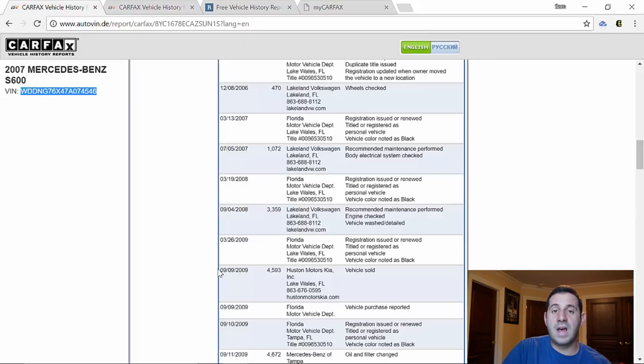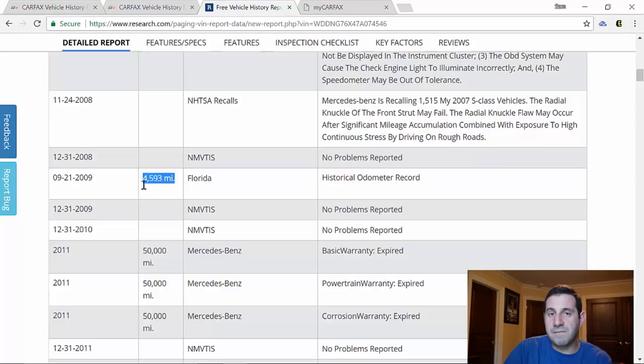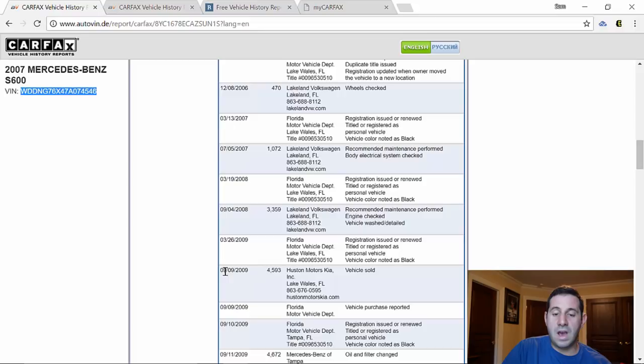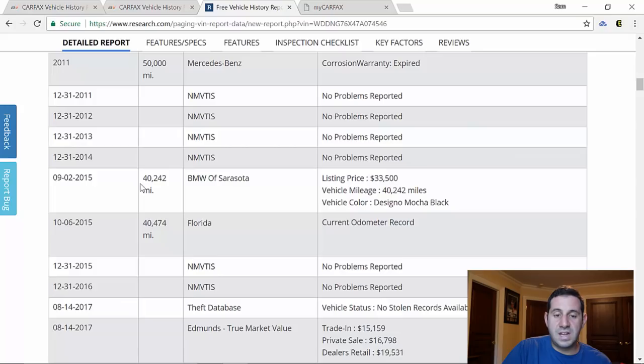But at 4,593 miles there was an odometer report that was of some sort of importance. And we go back and look, that's when the car was sold so obviously they're going to mark that down. Here we go, here is another mileage record.